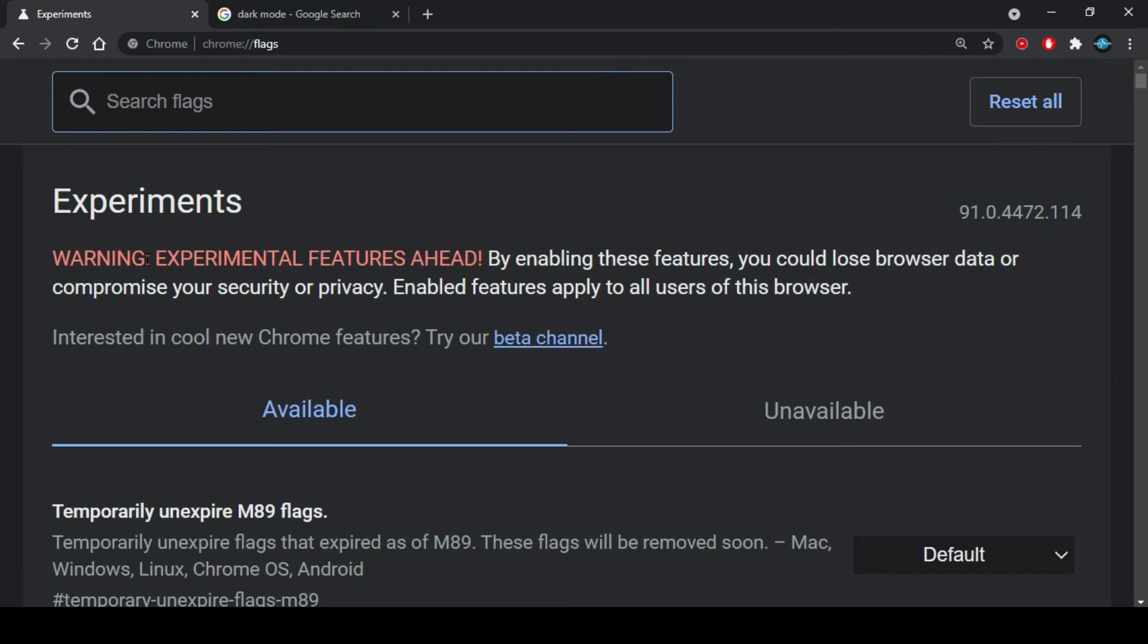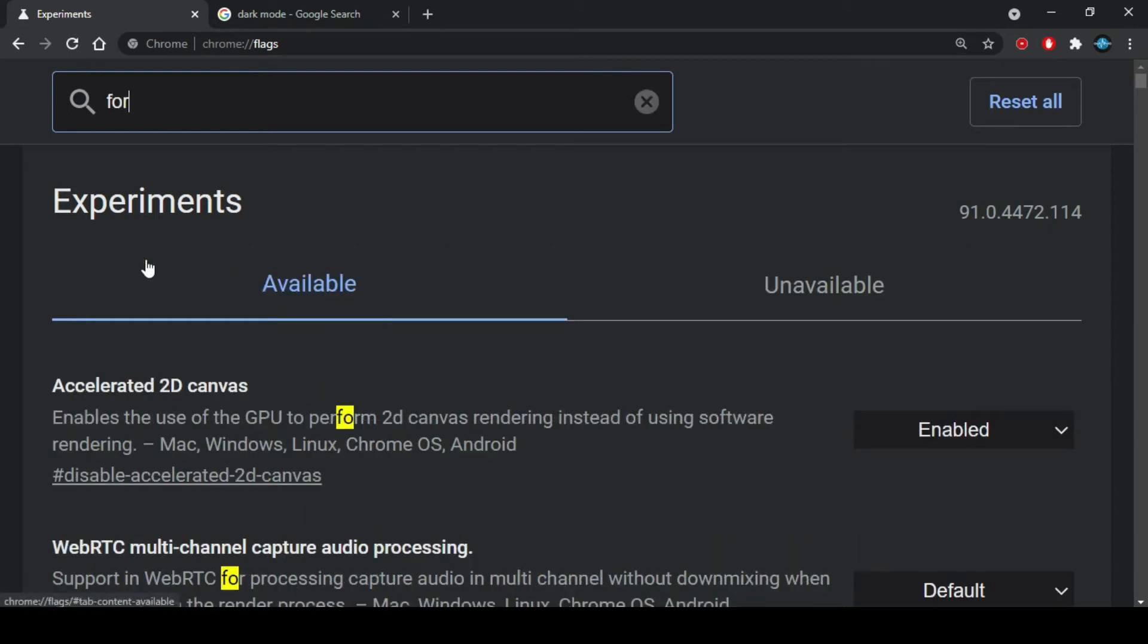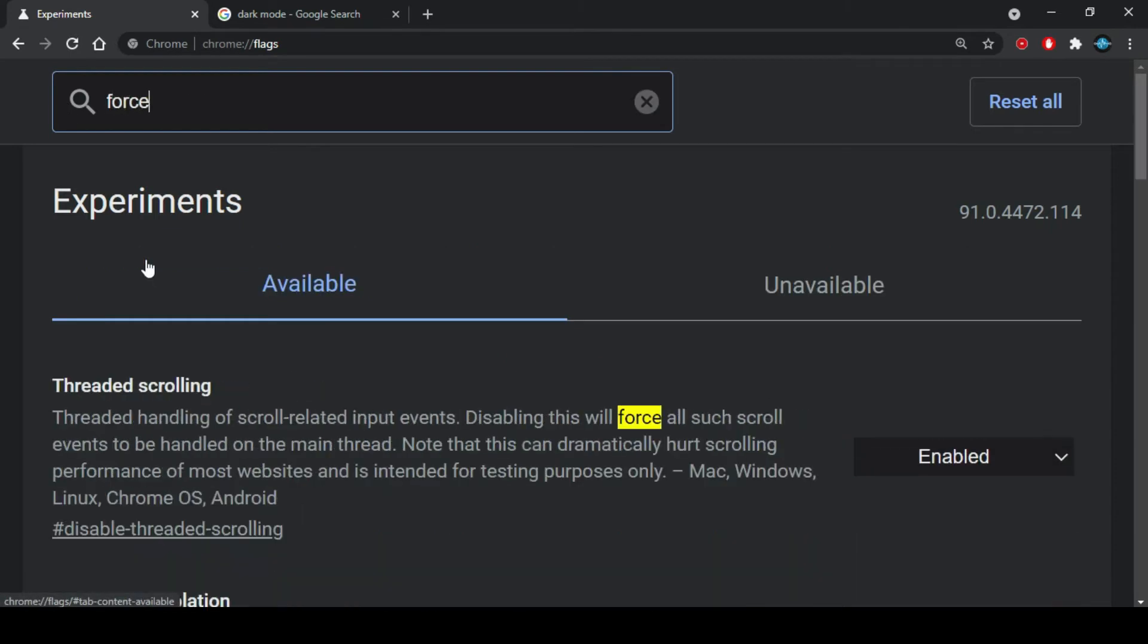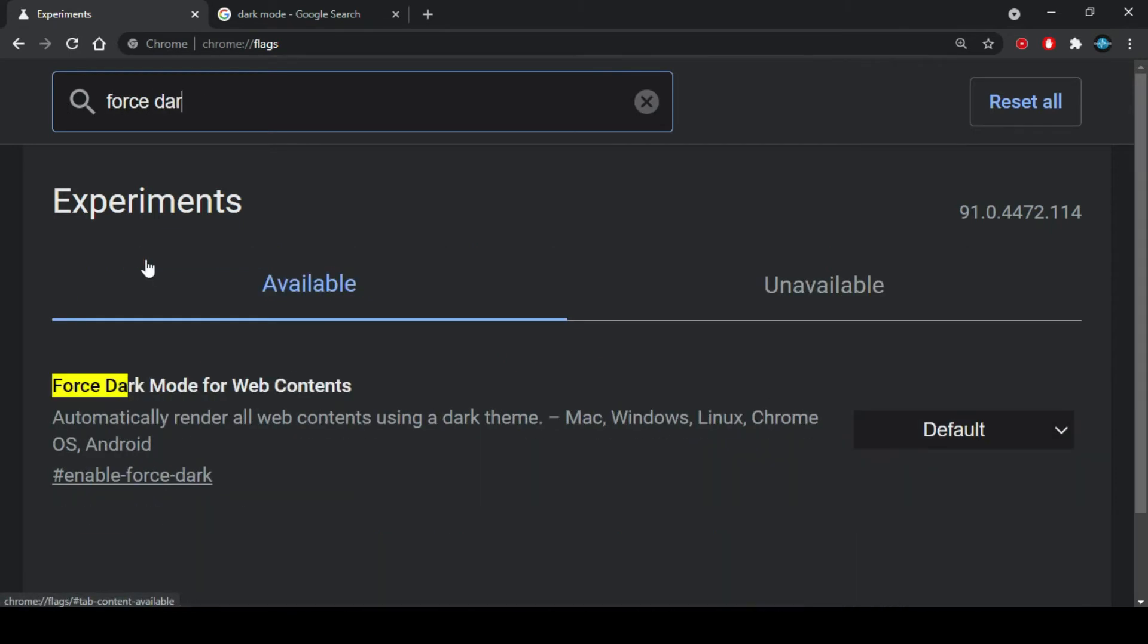Once you are here, type into the search flags box, force dark mode for web contents.